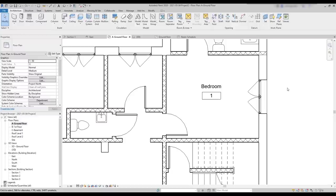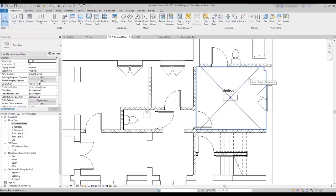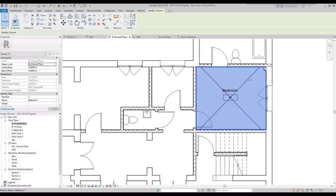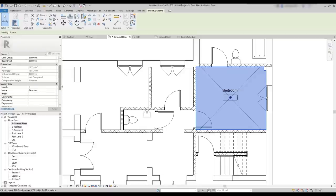Another way to change the name and numbering is by selecting the room. Although, to select a room, I have to search a bit with the mouse until this box with the crosses highlights. Now it's the moment to click. The room is selected. Then, on the properties, I can change the values on identity data. And I update on the view.